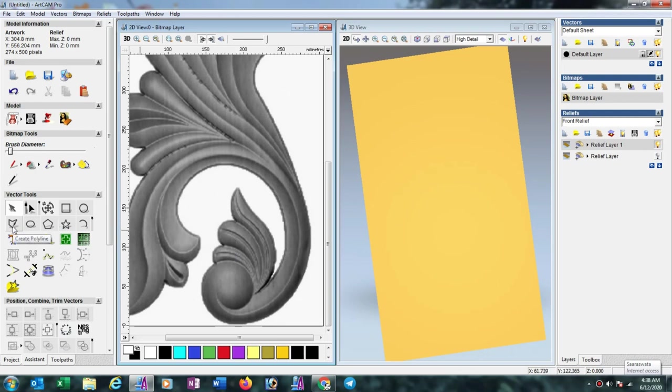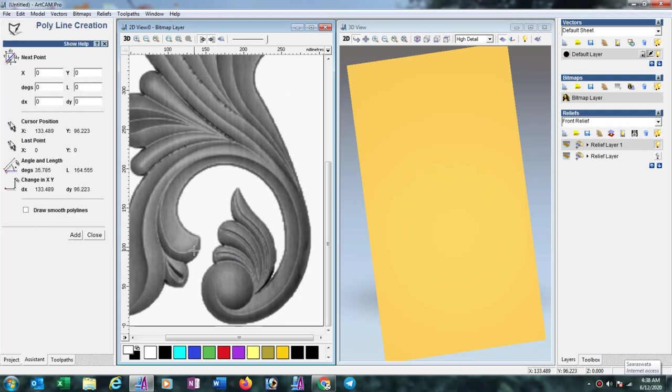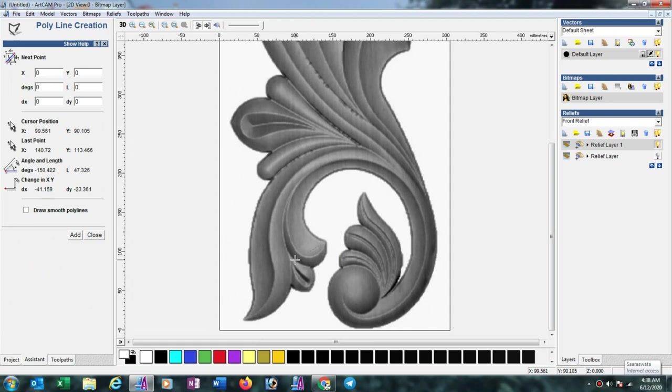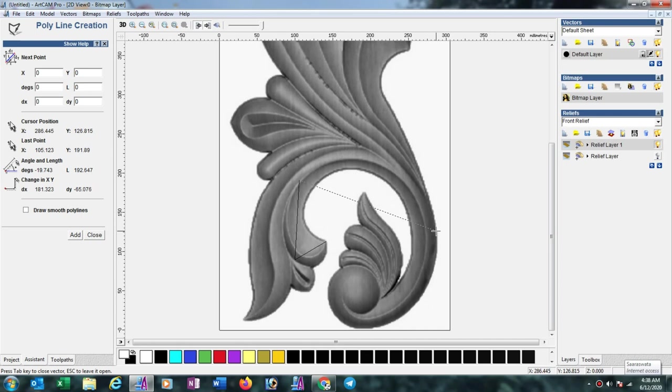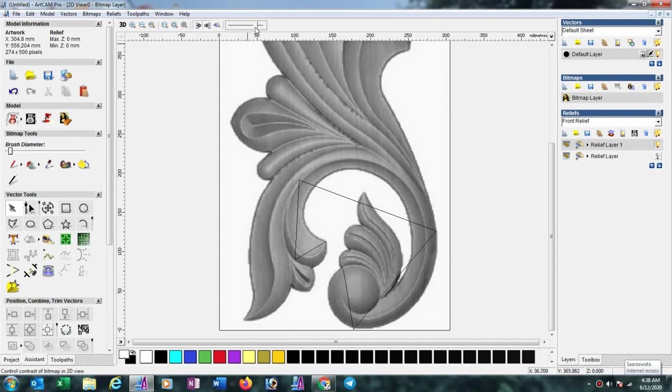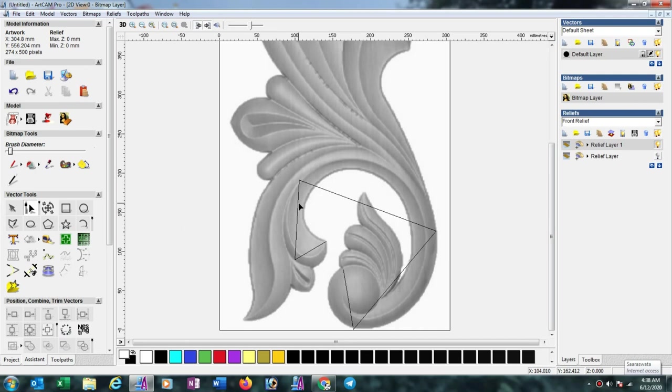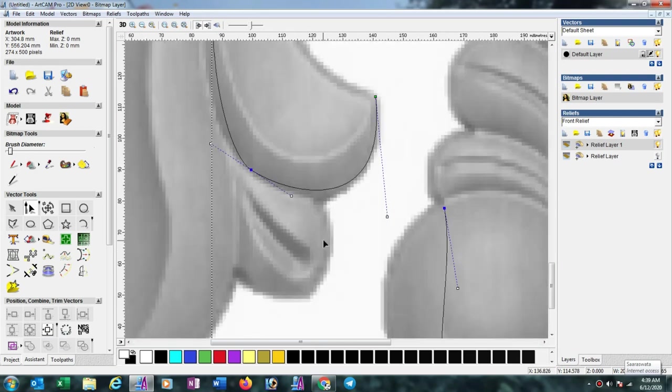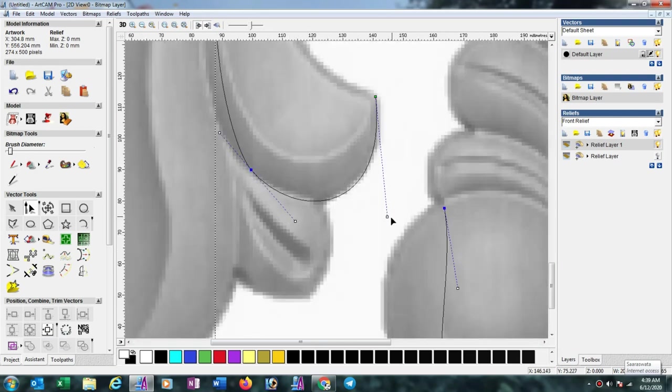Select create polyline tool, zoom this one, then draw like this. If you feel problem to draw this type of design, just decrease the opacity to understand better. Now select this one and select all, then press S for smooth selection. Just zoom in with scroll. Now convert the curve as per your design requirement.